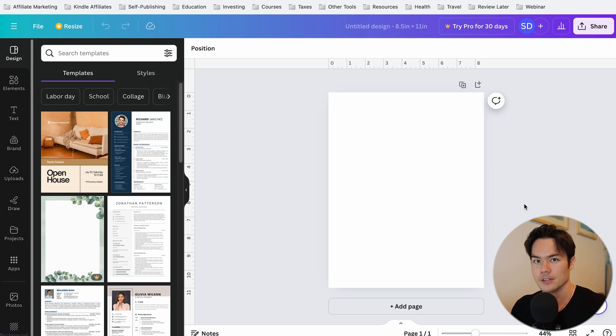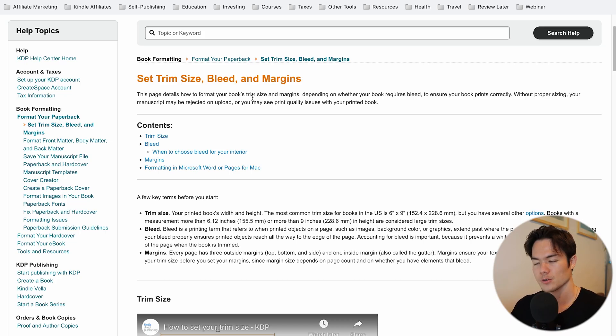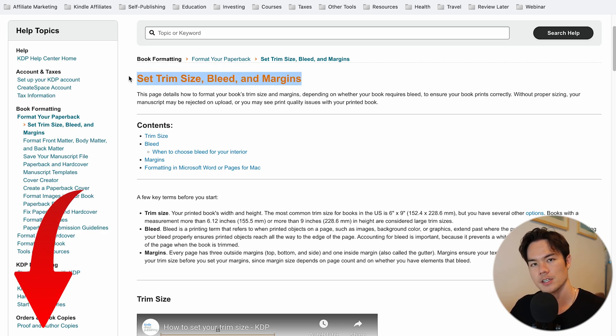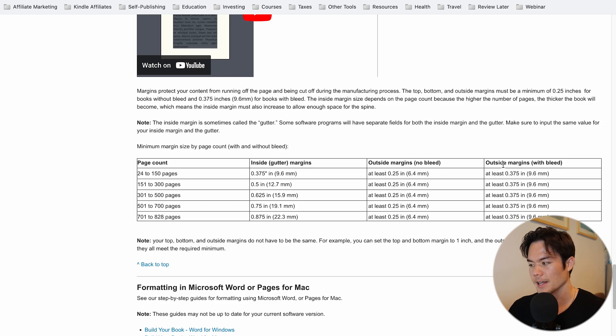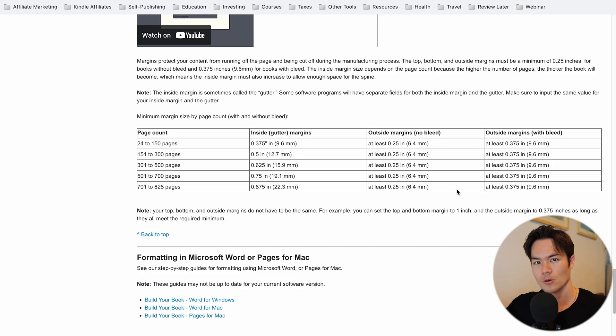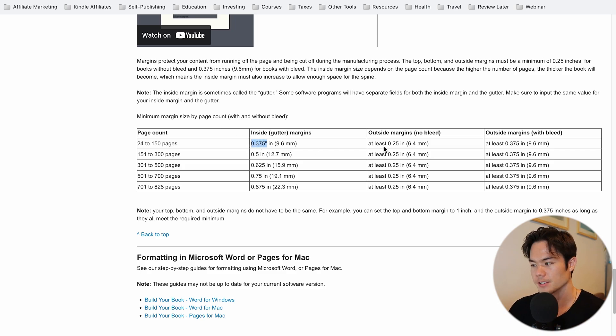Now that your page is open, you need to set up your margins — this is where a lot of people mess up. Go to the KDP resource page that says 'Set Trim Size, Bleed, and Margins' — I'll leave a link in the description. Scrolling down, there's a margin section. For a book between 24 to 150 pages, it shows inside gutter margins, outside margins, and outside margin with bleed. Bleed is when text or an image goes all the way to the edge of the page, like journal lines. For letter tracing books, you want the lines to go all the way to the end, so you should use bleed. The inside gutter is 0.375 inches and the outside margin with bleed is also 0.375 inches.